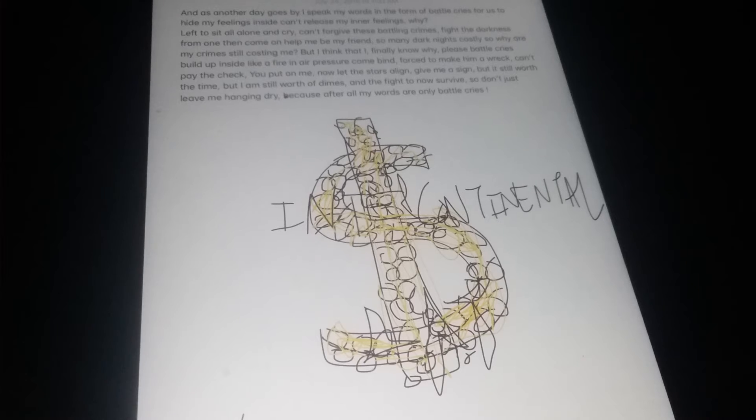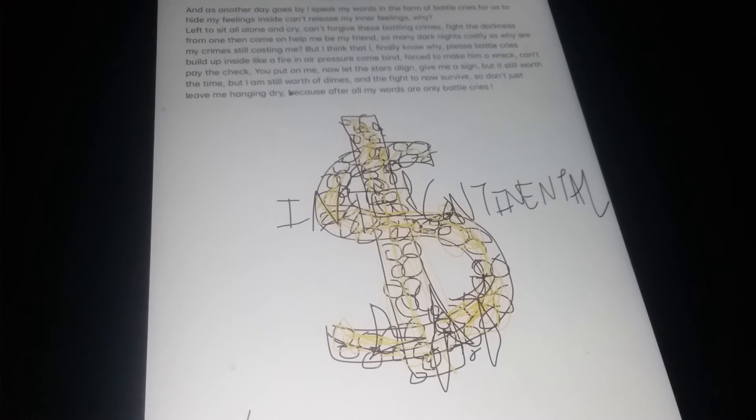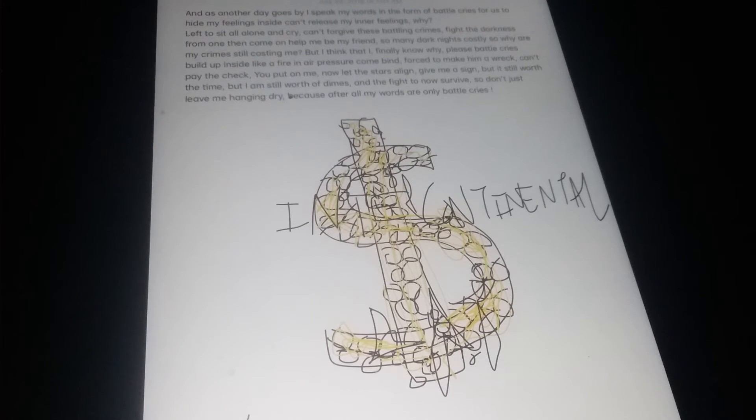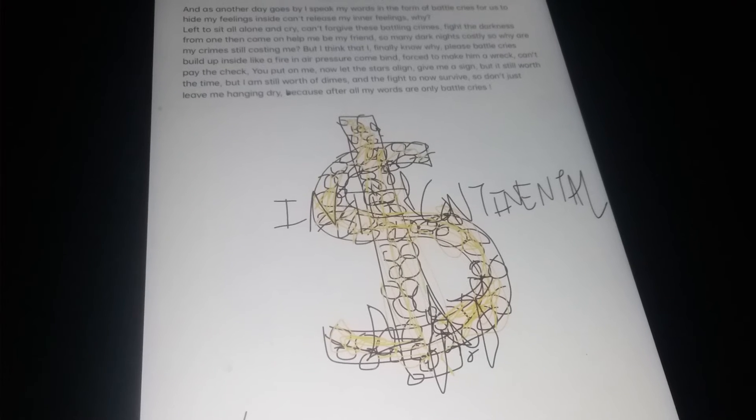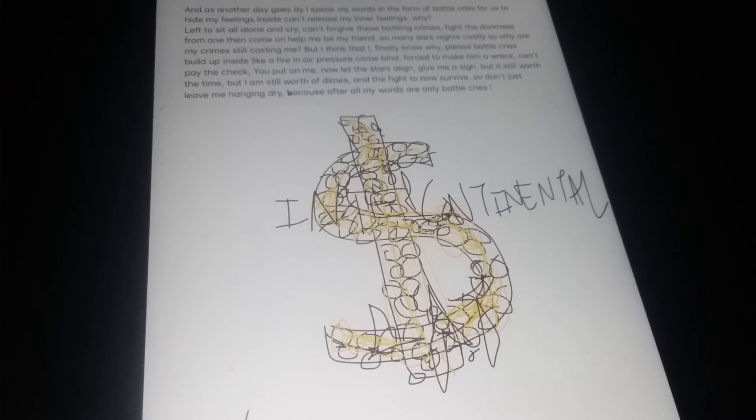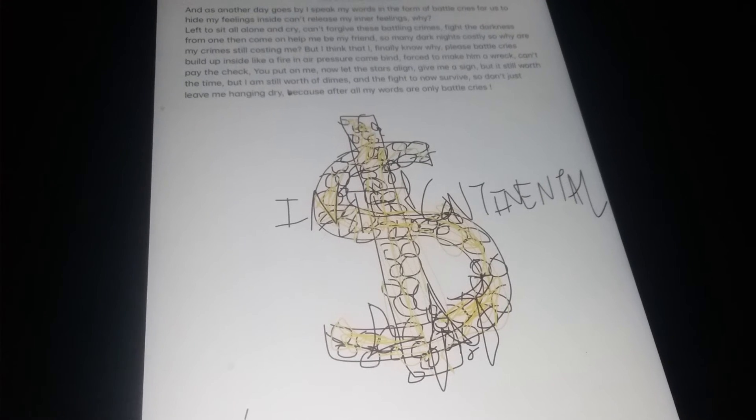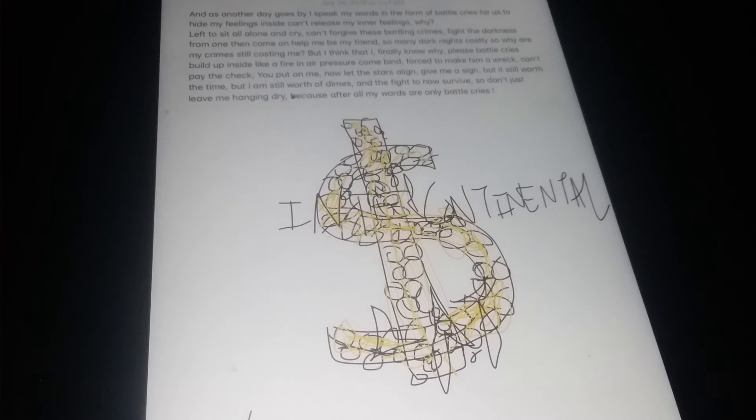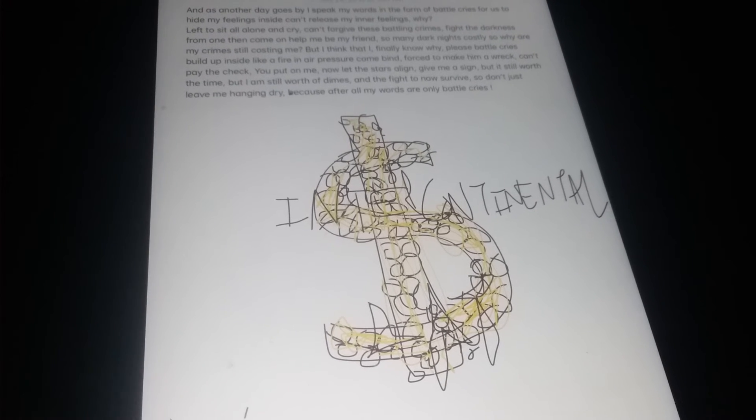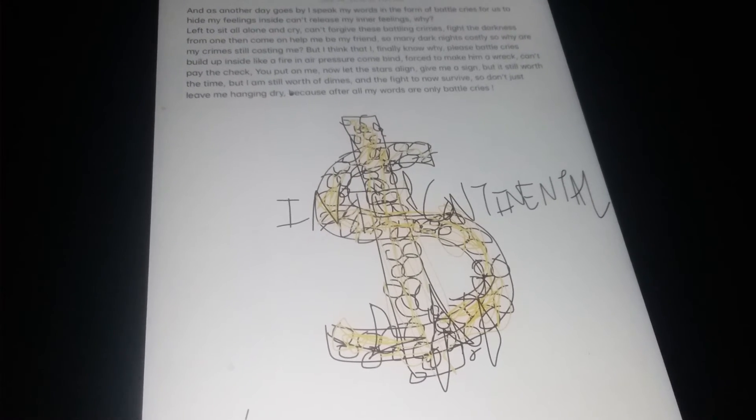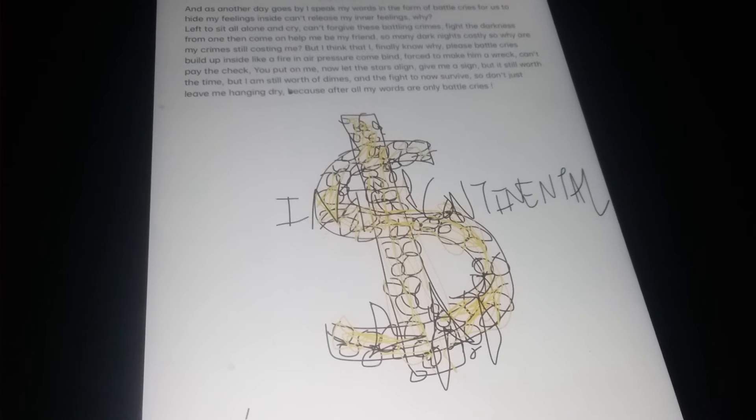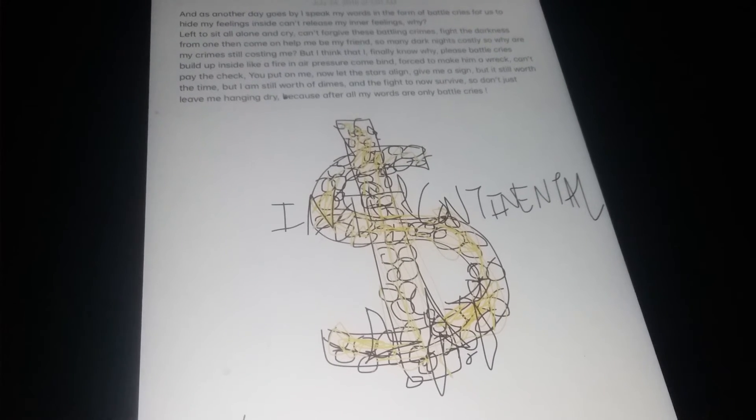So now let's let the words all sign, that I'm still worth the dimes in the fight to now survive. So now don't just leave me hanging dry, cause after all my words are only battle cries. The battle cries!